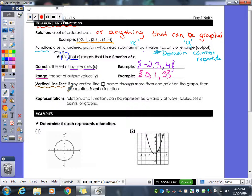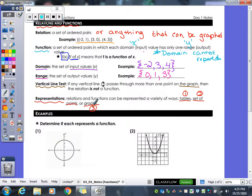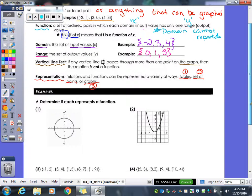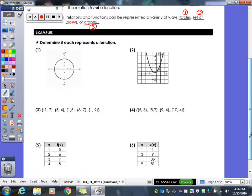One way we can tell if we have a function is by using the vertical line test. If you have a graph, you draw a vertical line to see if it is a function. There are also several different ways to represent relations: a table, a set of points, or a graph. You have to look at each one to determine whether it's a function or just a relation.